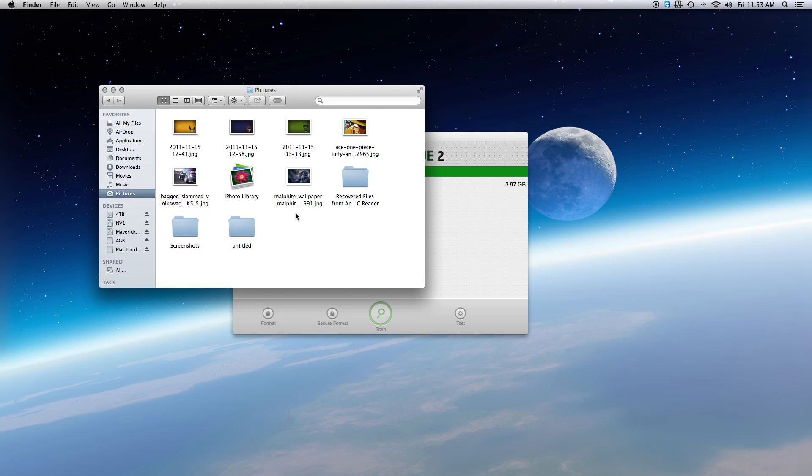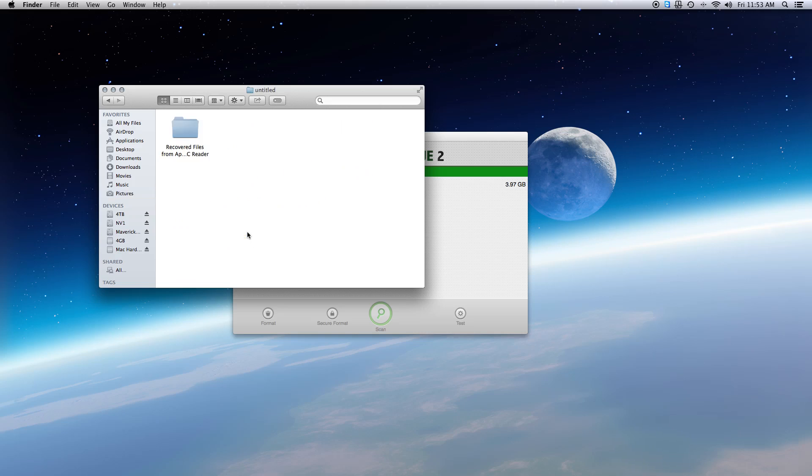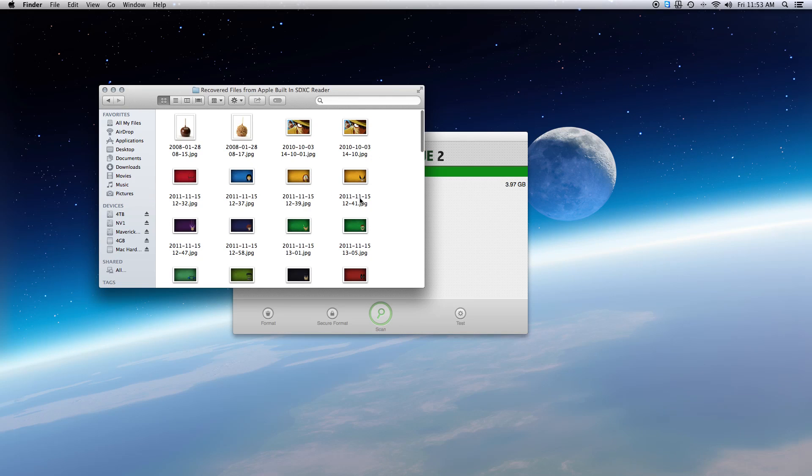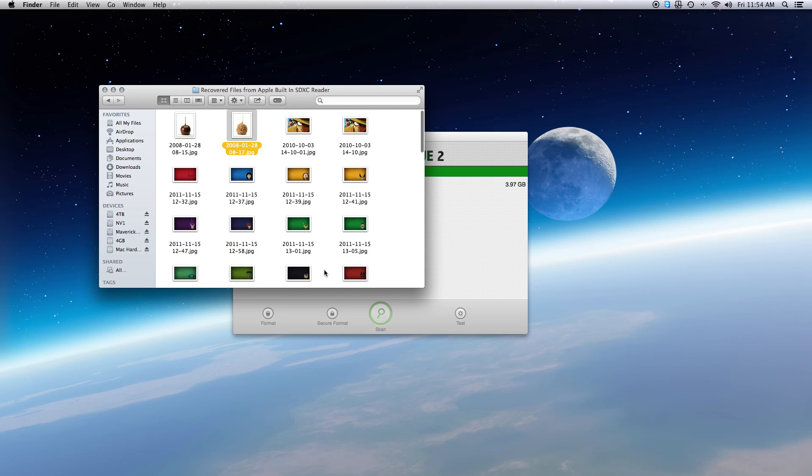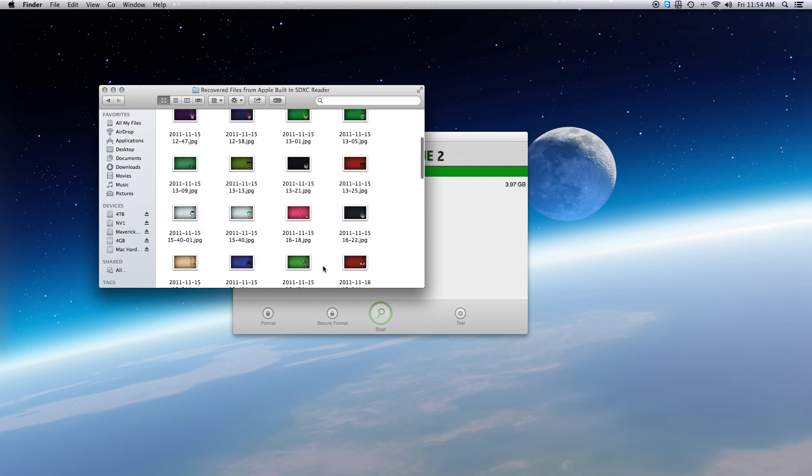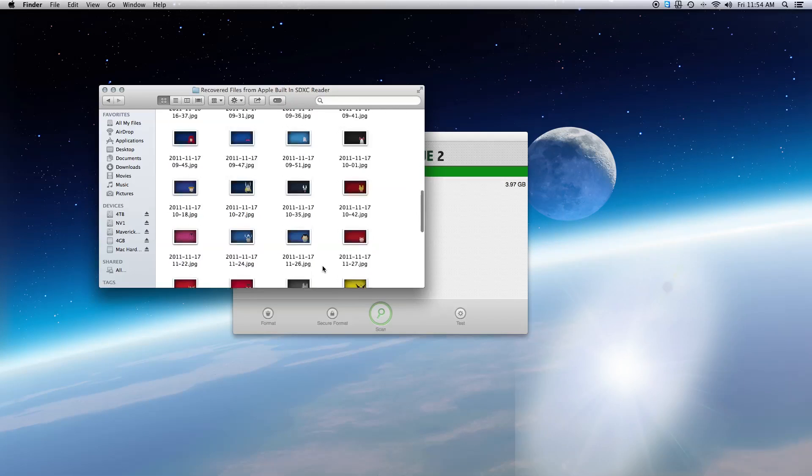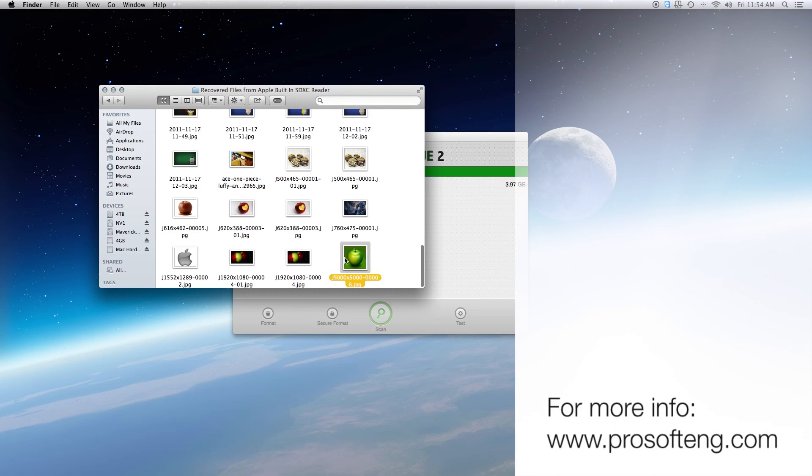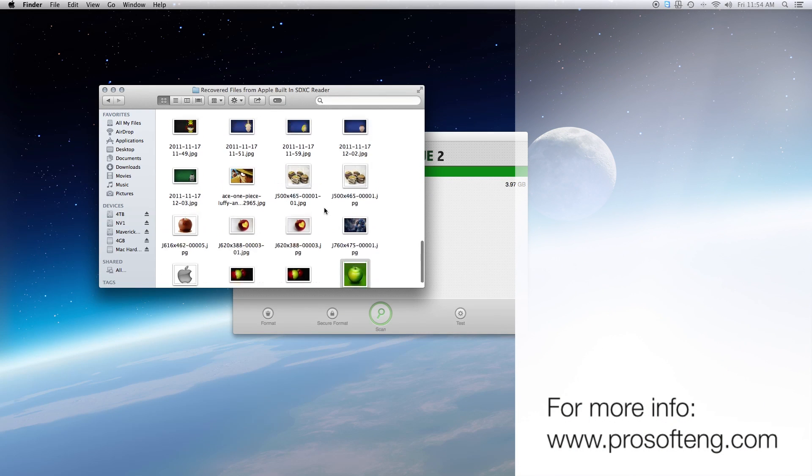When the recovery completes, your pictures will be in the folder you chose. You can begin going through them. Once you verify that you have recovered the images you want, you can transfer the files back into your normal picture library. If you have any questions, check out our website at prosofteng.com.